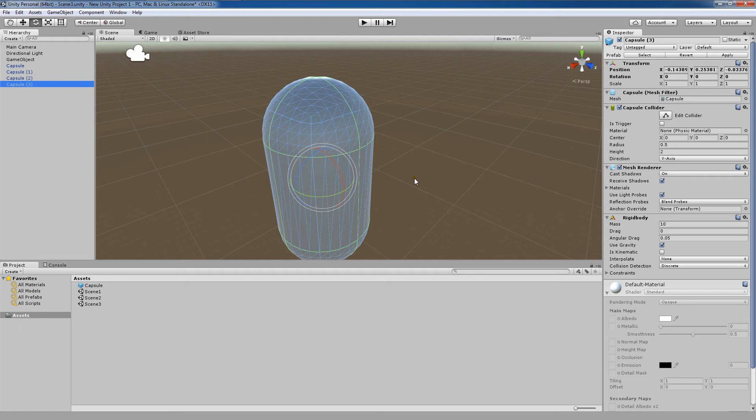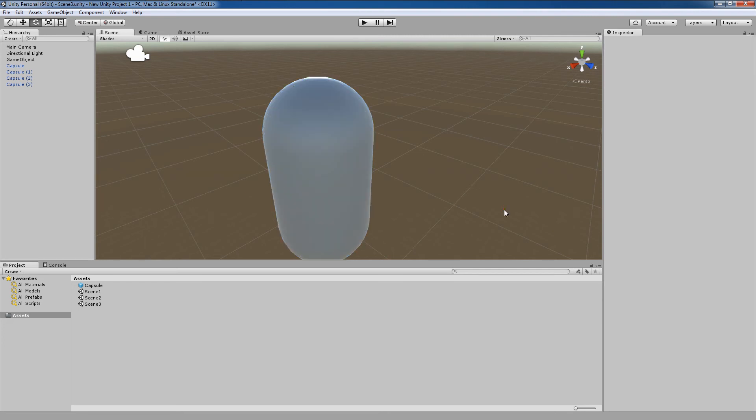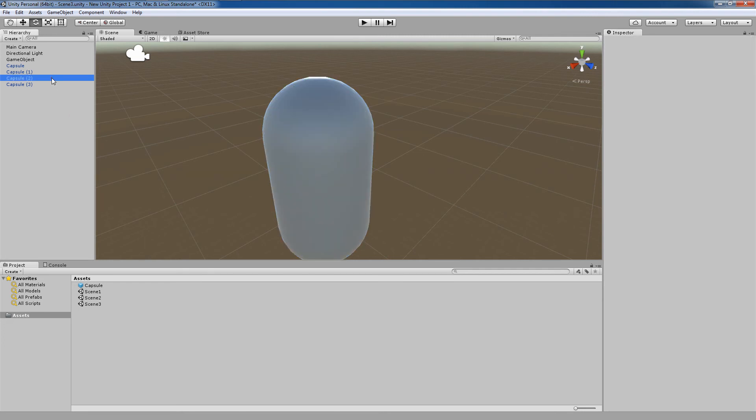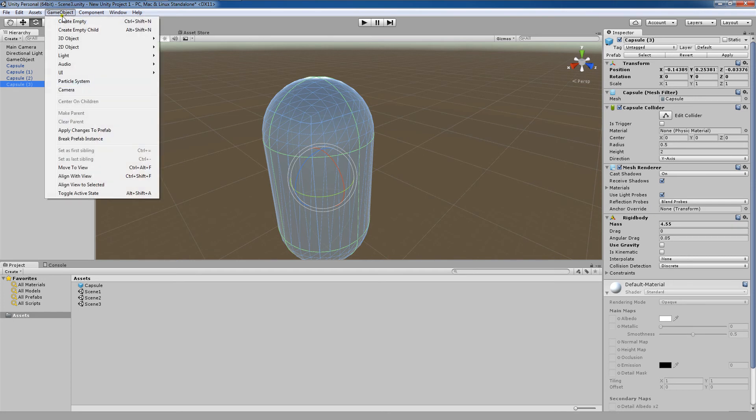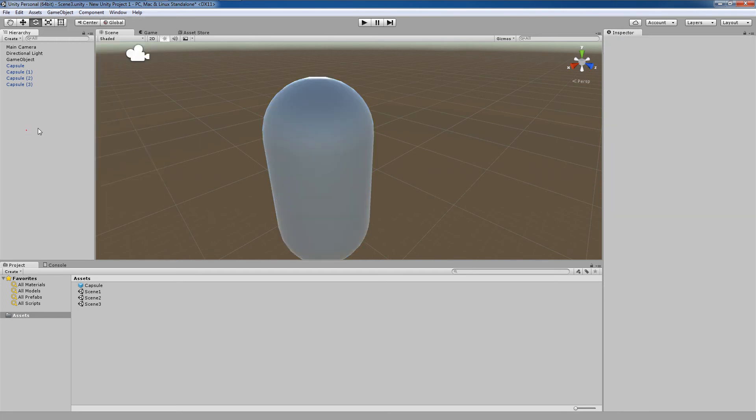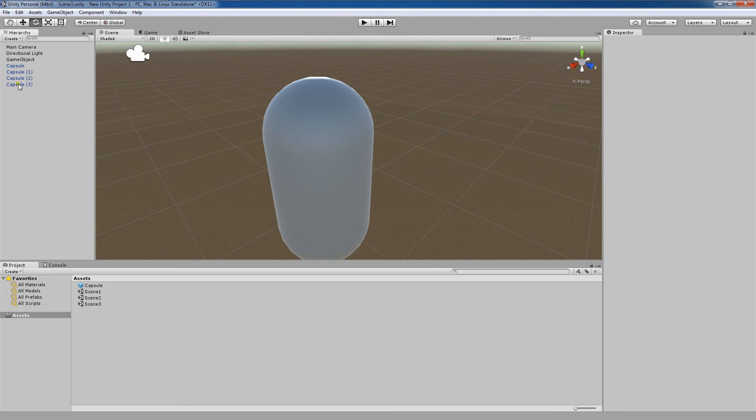You can also modify each instance and choose not to add the changes to every prefab. For example, we now have this fourth capsule here. We choose to not use gravity on it and to drag its mass down to 4.55. You'll notice that this change was not reflected on any of the other game objects. If we wanted it reflected, we could go to game object, apply changes to prefab. If not, we could simply leave this prefab as it is.